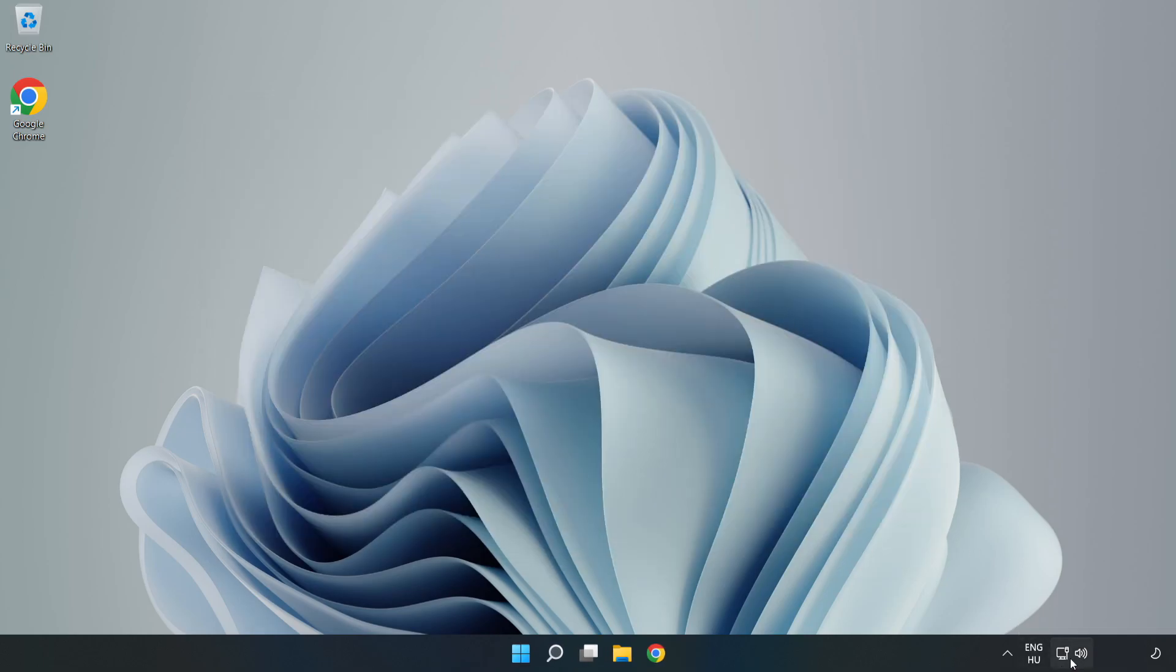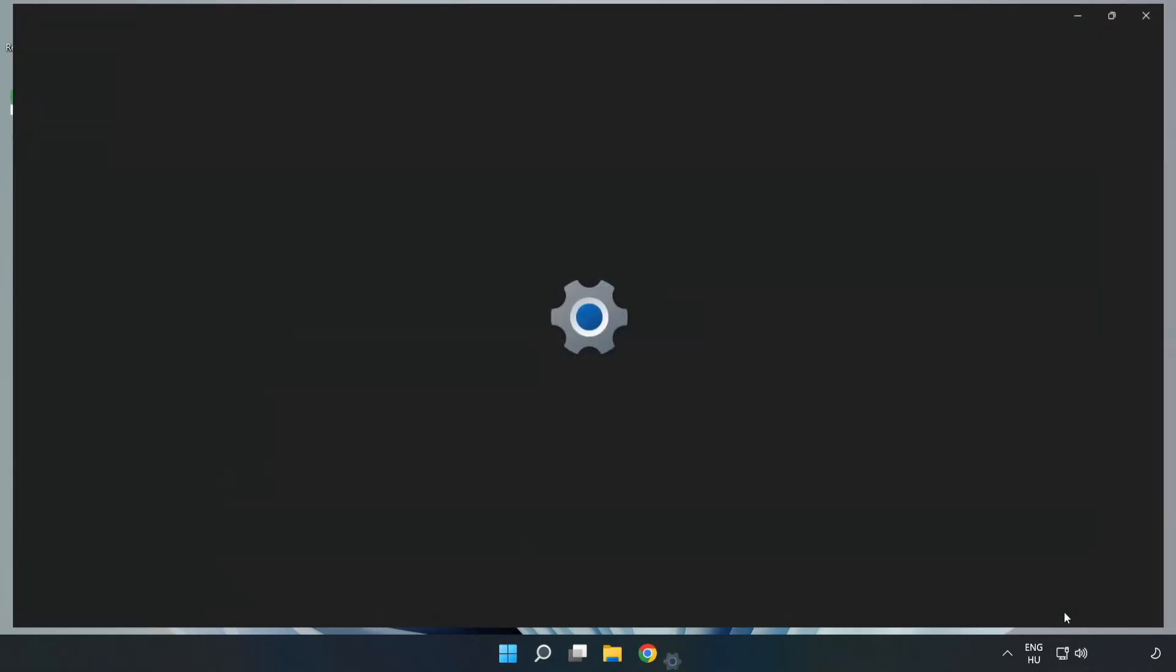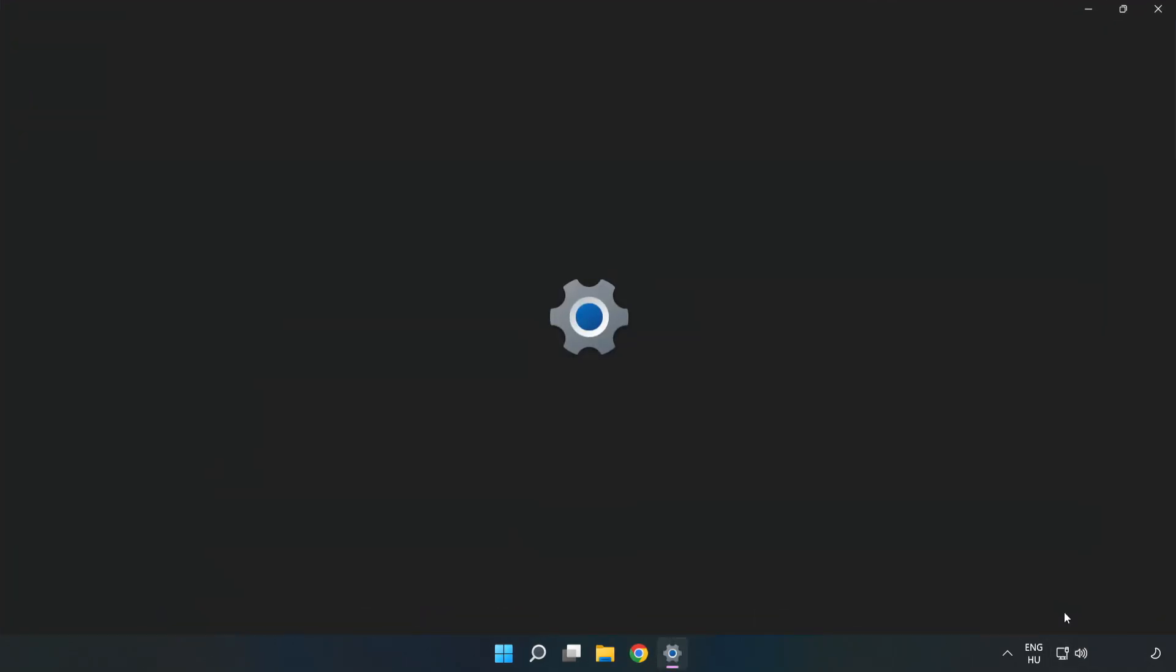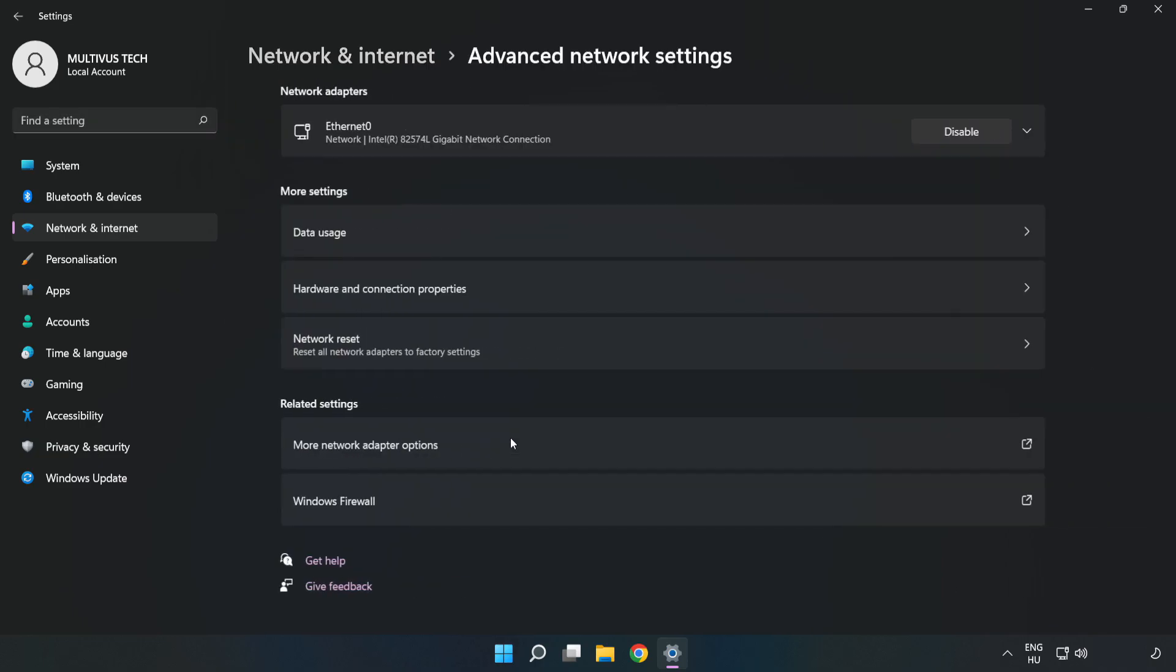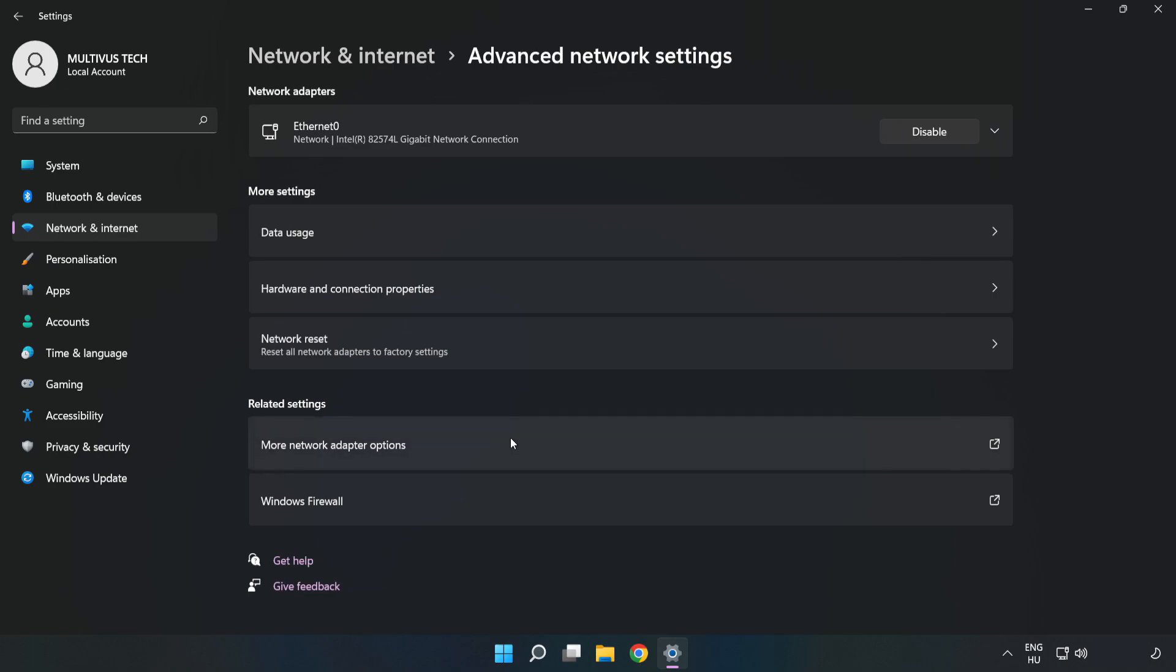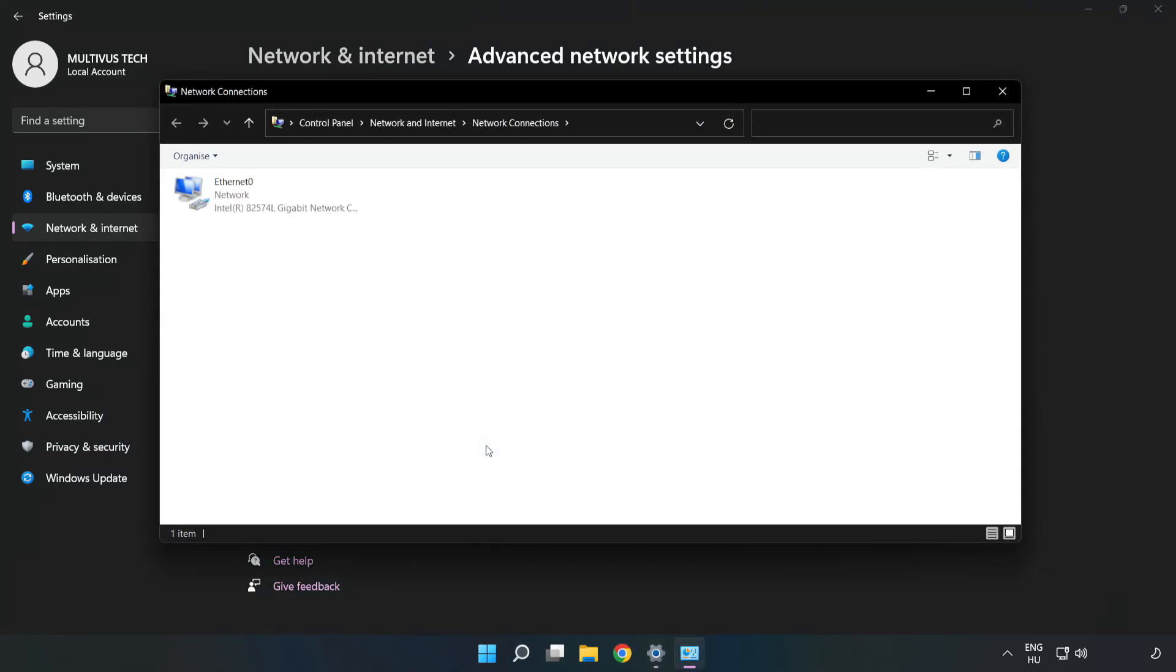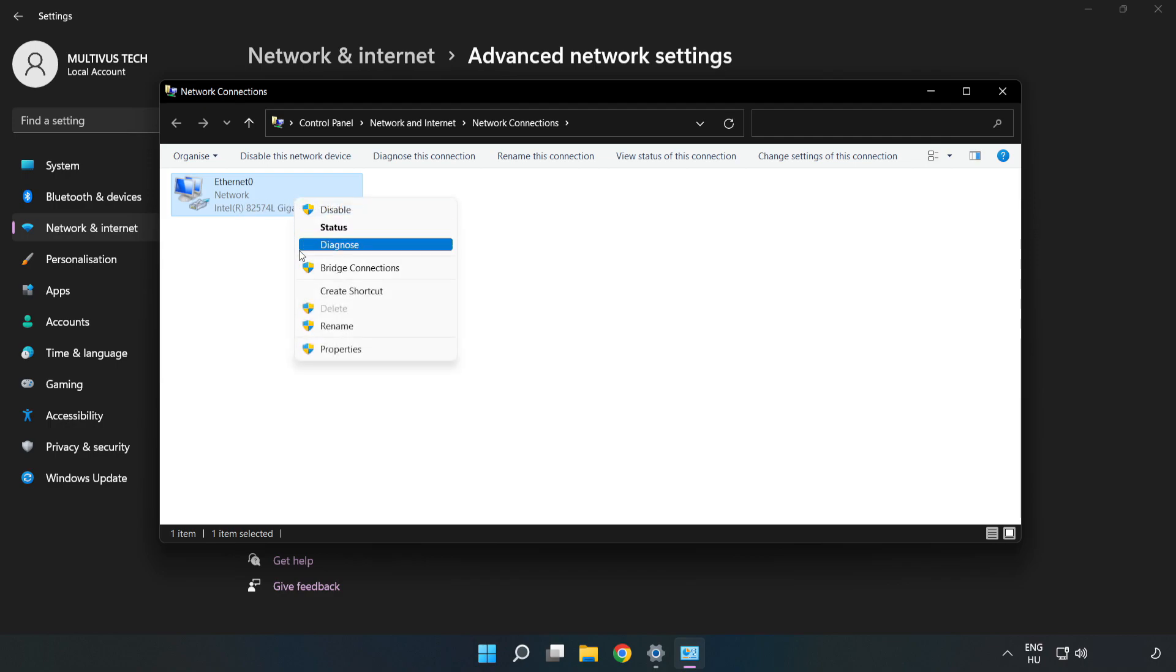Right-click Ethernet and open Network and Internet Settings. Click Advanced Network Settings, then click More Network Adapter Options. Right-click your network and click Properties.